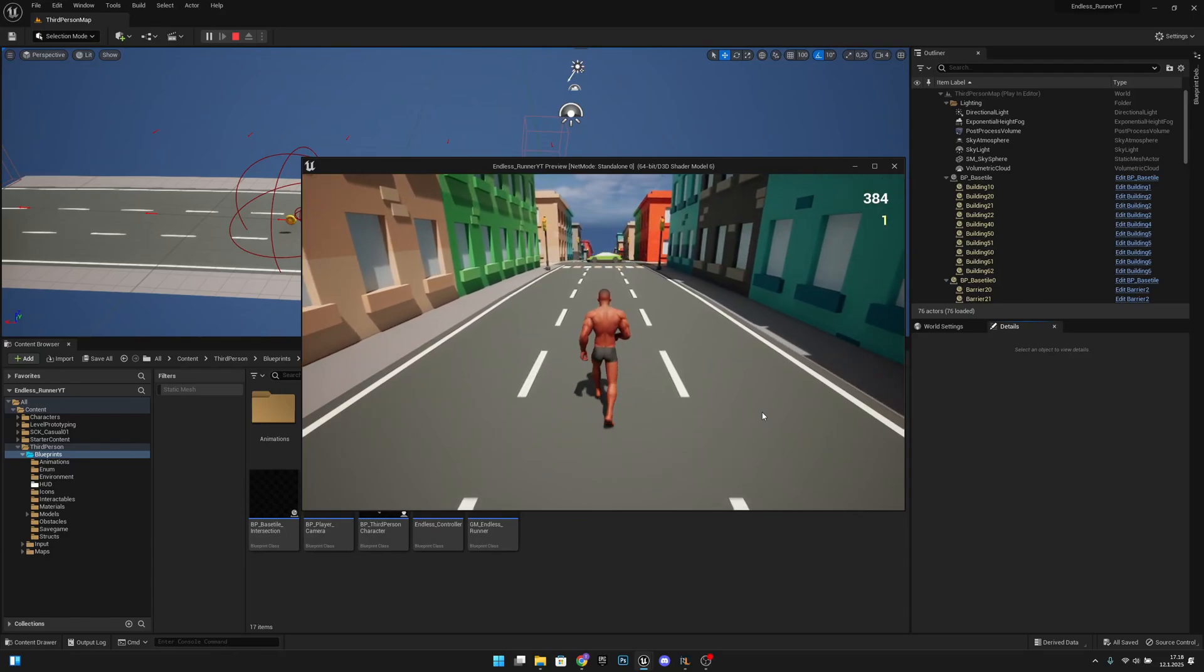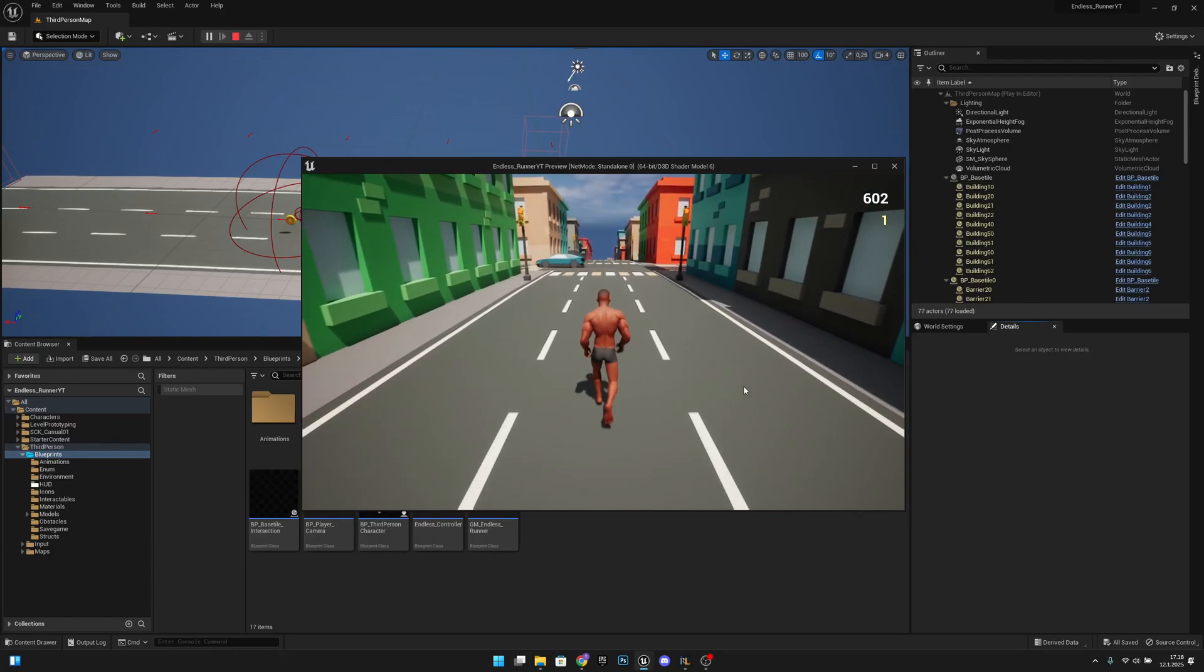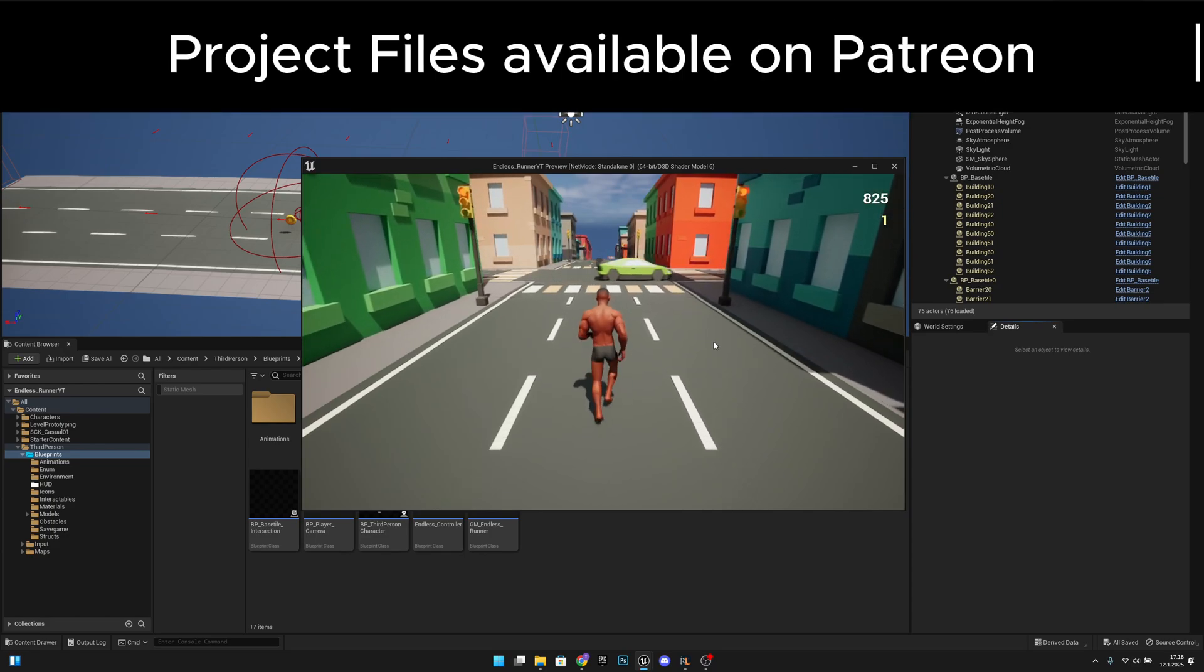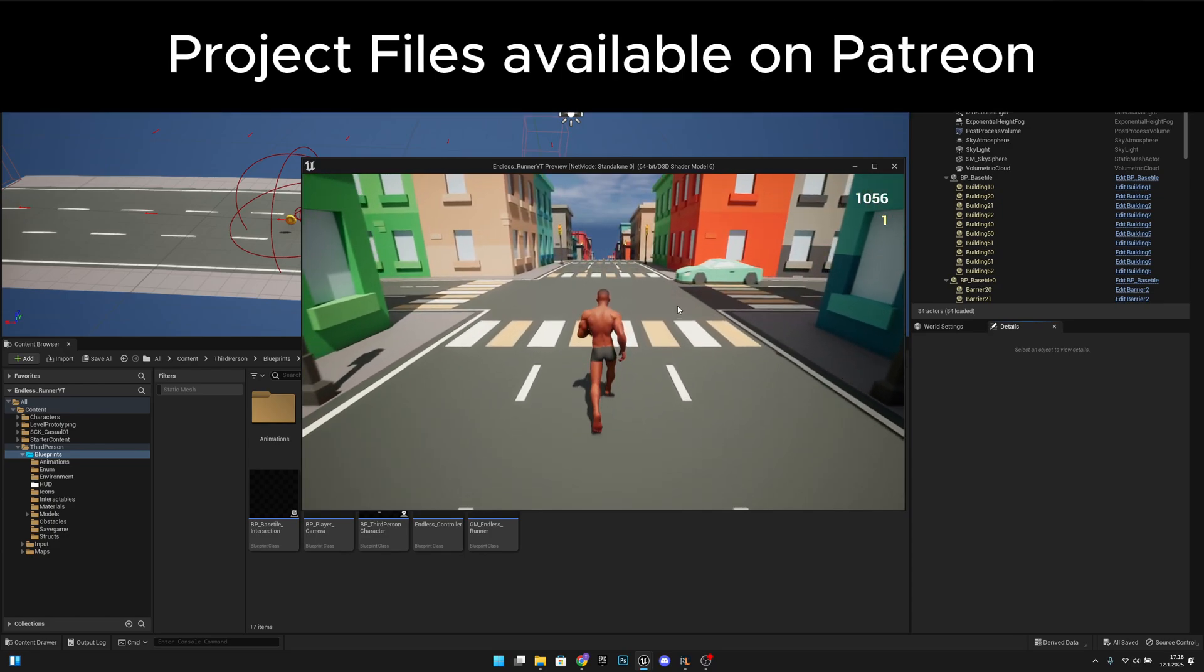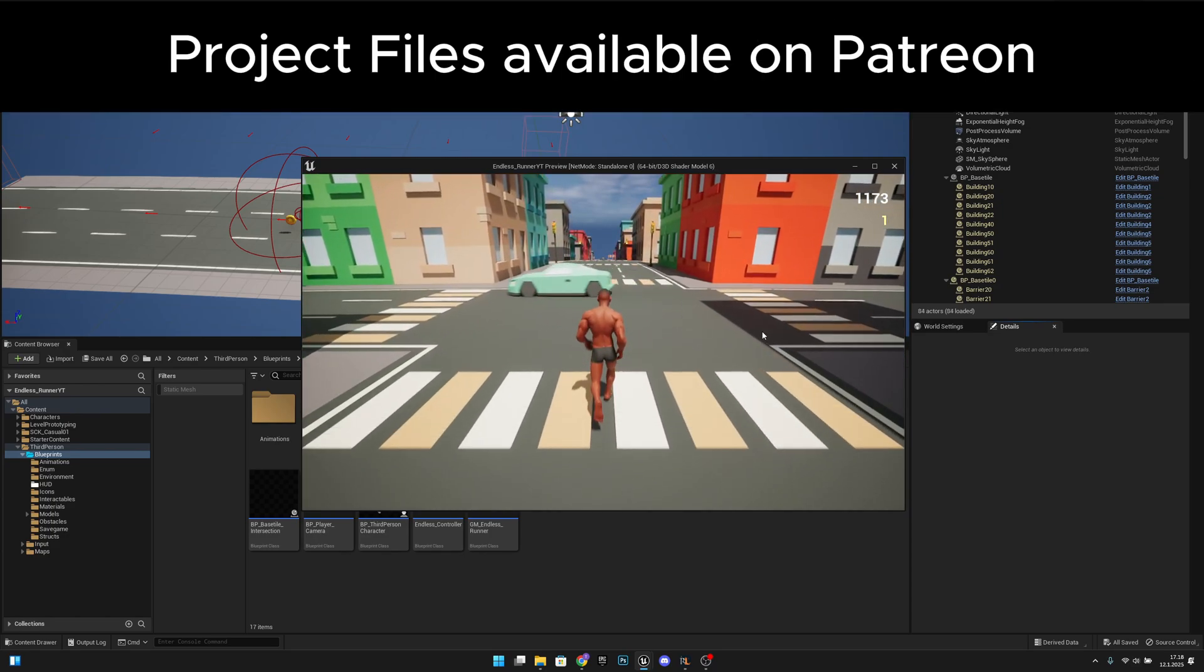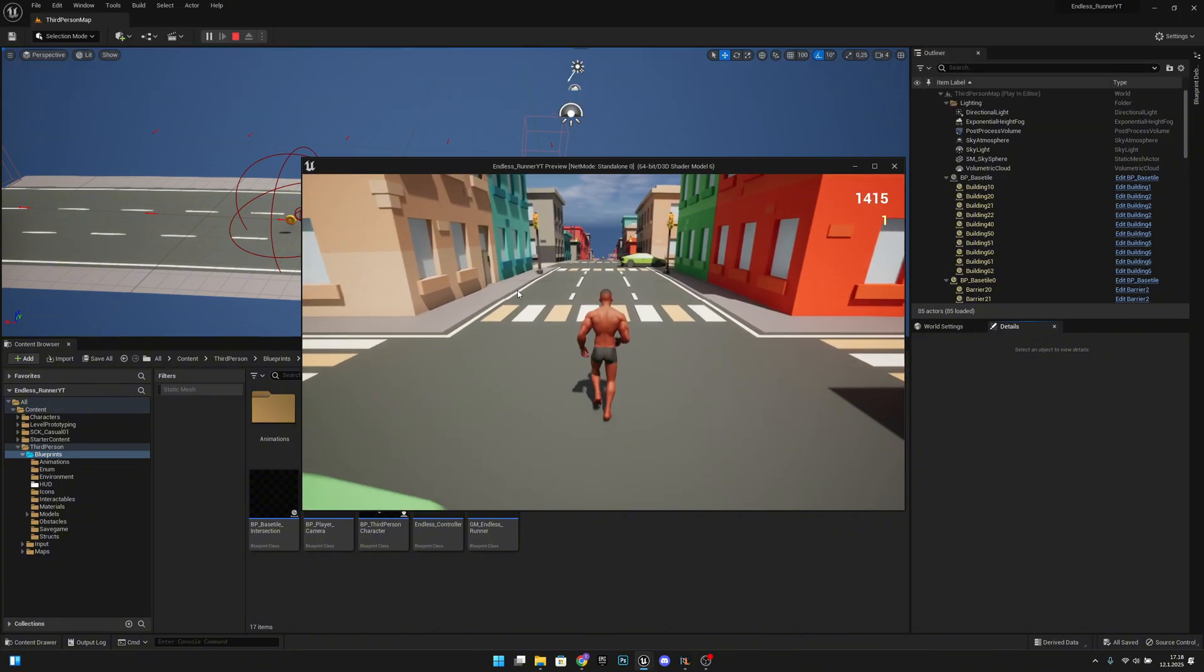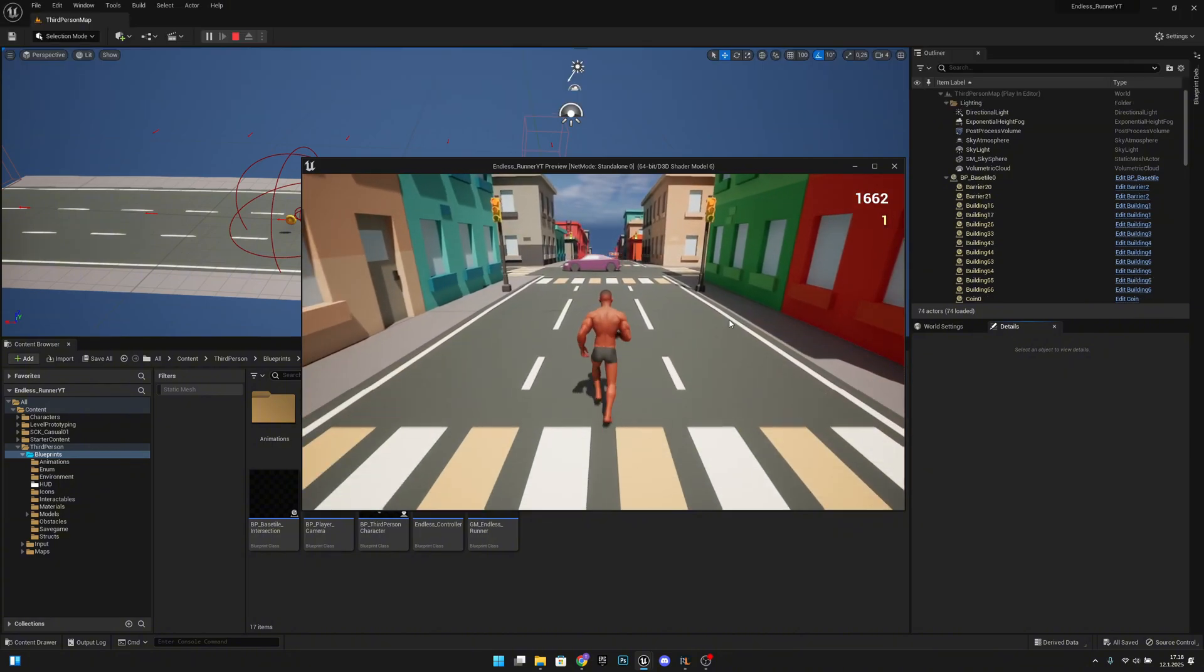Hello it's GemGames here once again and in this video we're going to fix a few bugs. First one is with the ground, you can see we have this glitching thing happening.